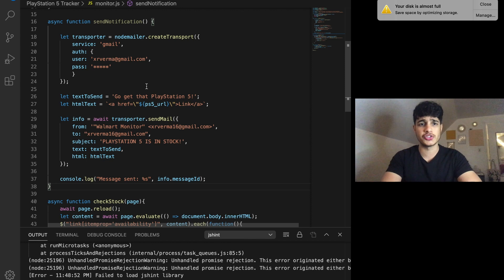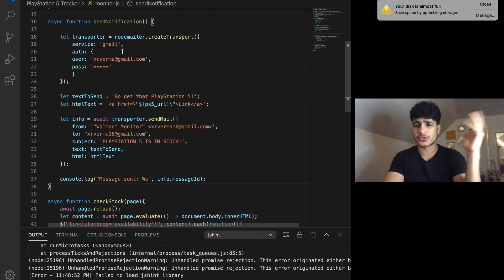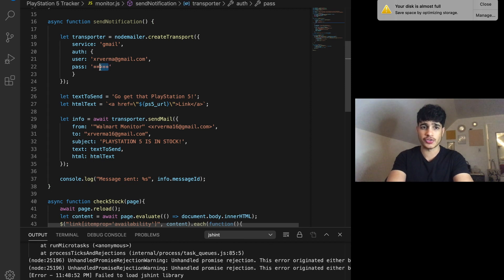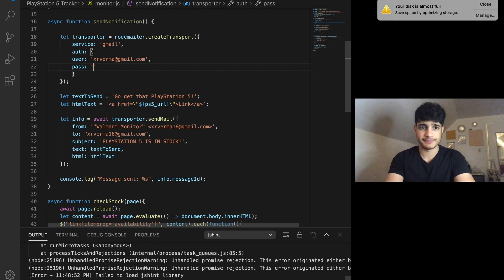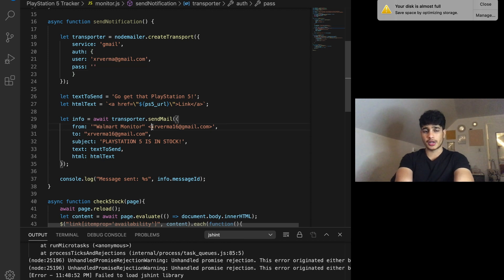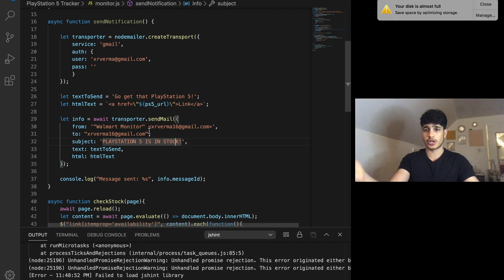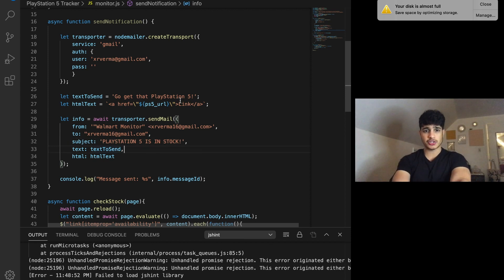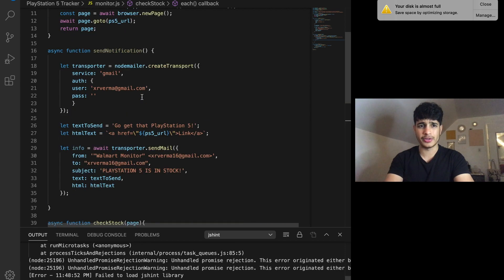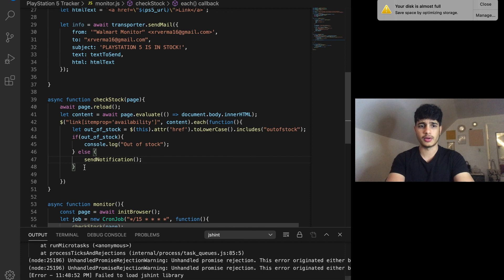I made a method called `sendNotification`. It creates a transporter — you pick the service Gmail, enter your email username and password in the auth section. Then you define the text to send, set `from` to 'Walmart Monitor' with your Gmail, `to` to your own Gmail, and set the `subject` and `html` body. Instead of just `console.log` when in stock, I call `await sendNotification()` — that's what actually notifies me.